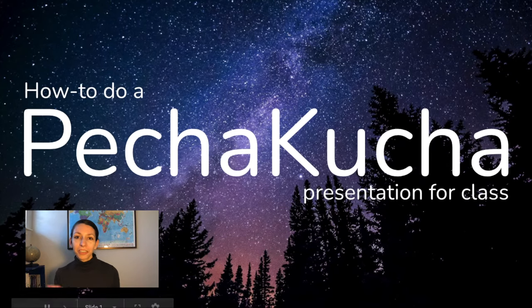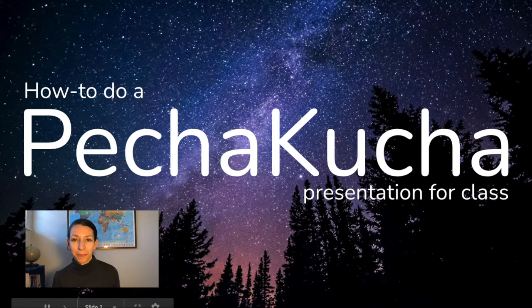Hey everyone! So your teacher asked you to do a PechaKucha presentation for class, or Pechuchka as some people might say.